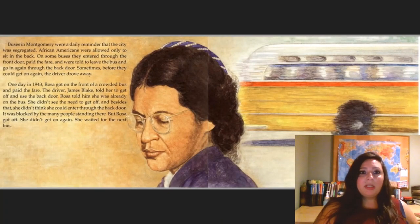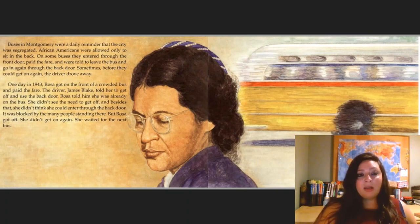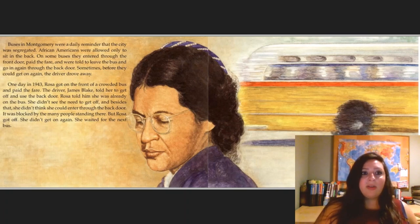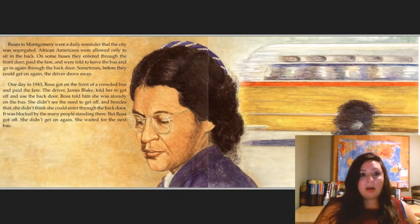Buses in Montgomery were a daily reminder that the city was segregated. African Americans were allowed only to sit in the back. On some buses, they entered through the front door, paid the fare, and were told to leave the bus and go in again through the back door. Sometimes, before they could get on again, the driver drove away. One day in 1943, Rosa got on the front of a crowded bus and paid the fare. The driver, James Blake, told her to get off and use the back door. Rosa told him she was already on the bus and didn't see the need to get off — besides, the back door was blocked by many people standing there. But Rosa got off and did not get on again. She waited for the next bus.